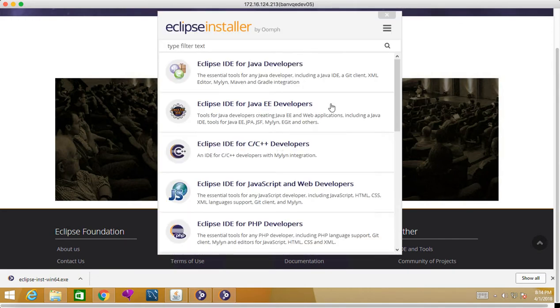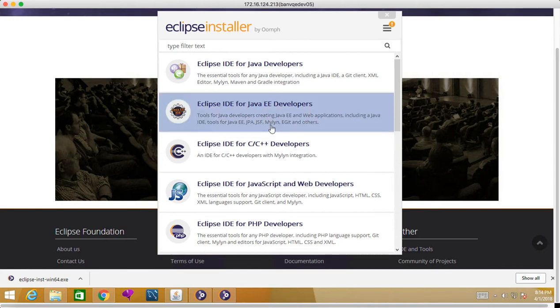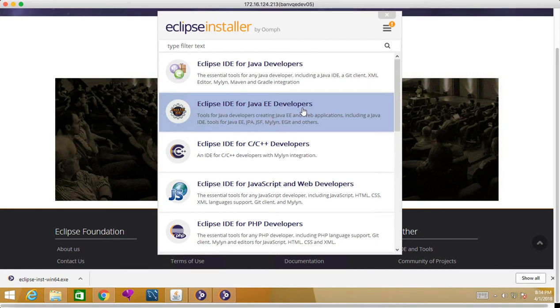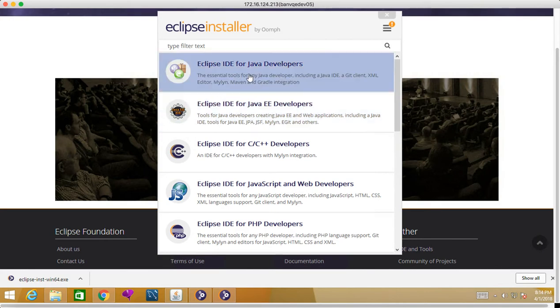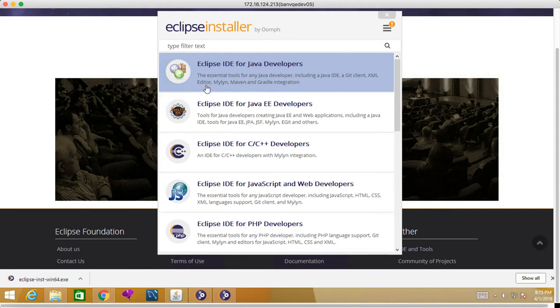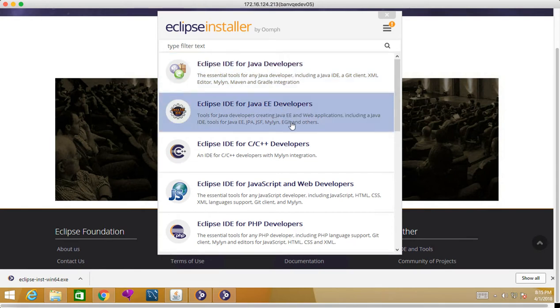It will ask you to select which JDK you want. So I'll go for this—Eclipse IDE for Java EE Developer, and this is Eclipse IDE for Java Developers. The essential tool for any Java developer, including IDE, Git client, XML editor, Maven, Gradle integrations, and everything. Here we have web applications including Java IDE tool for JPA and other things.